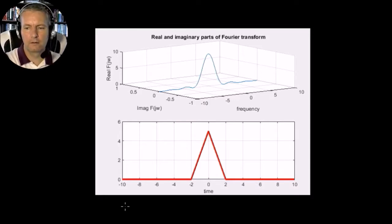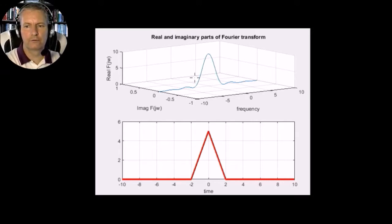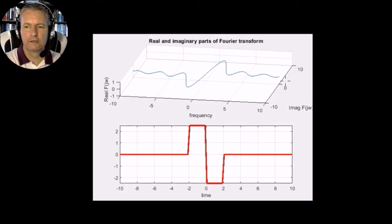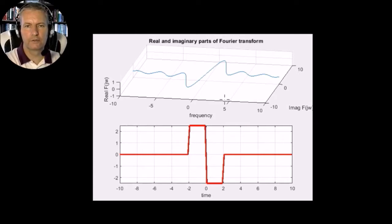Here is one of the plots from MATLAB. We have our triangular function f(t), and when we find its Fourier transform we get a raised sinc — a purely real function of frequency, with no imaginary part. Now let's differentiate the triangular function and look at the Fourier transform of the differentiated function. The triangular wave gives us a square pulse, and the Fourier transform of that square pulse is a purely imaginary function, which matches what we saw on the previous slide.